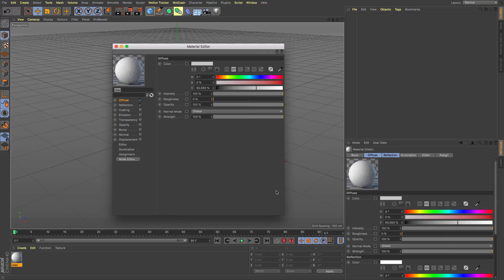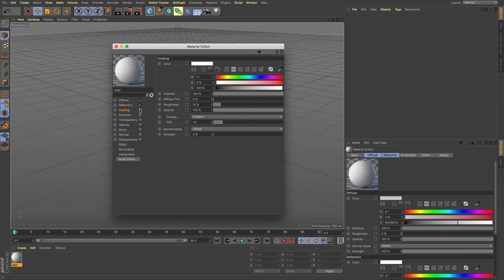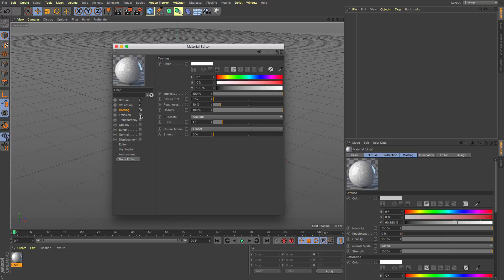But we've lost some of the channels. Colour is gone because it technically doesn't exist in physically based rendering and we have the diffuse there. We've also got reflection. We now have a coating which is a bit like adding a lacquer over the top of things so it's slightly different from reflection. Emission which is you know making stuff luminance.